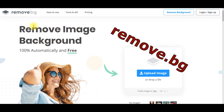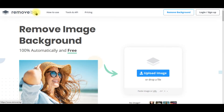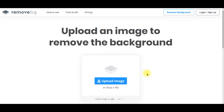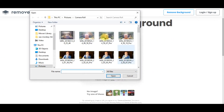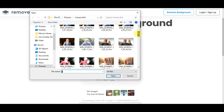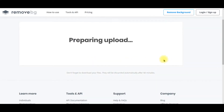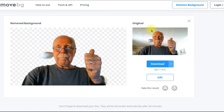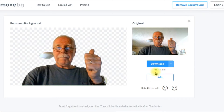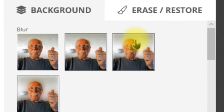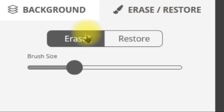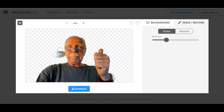The first thing we need to do is remove the background. I've taken us to remove.bg — the best free automatic background remover I can find. Click 'Upload Image' and upload a photo of yourself. Here's the original image and here's the one with the background removed. It didn't totally remove everything, so we click 'Edit,' then 'Erase and Restore,' select 'Erase,' and move over the remaining areas. Now let's download it.